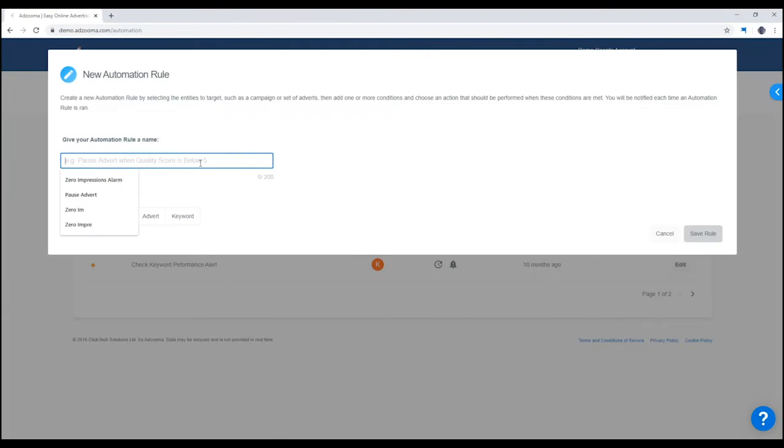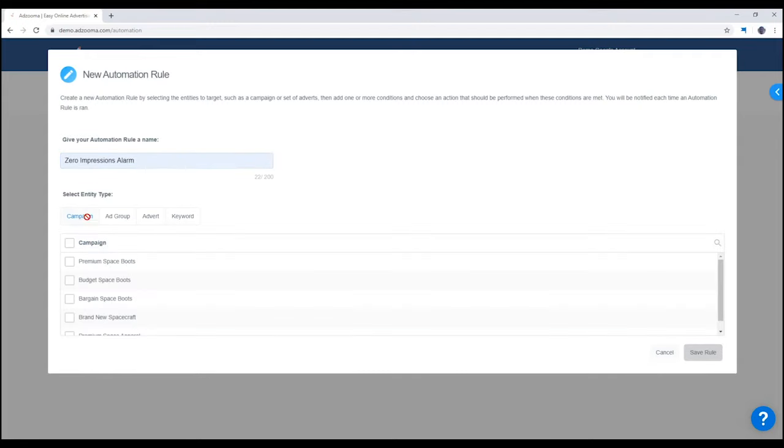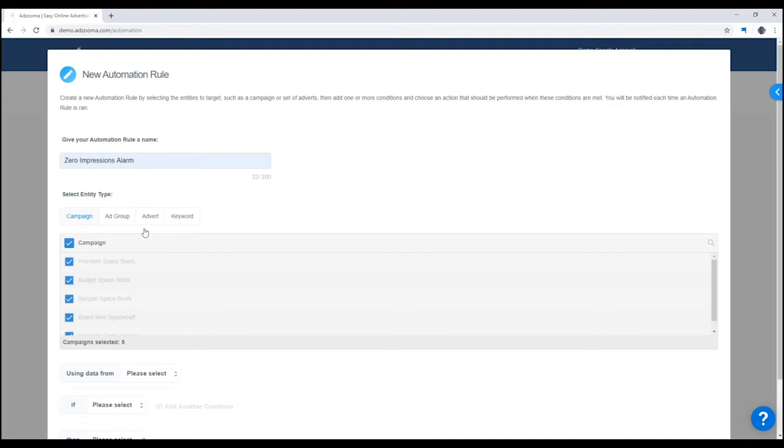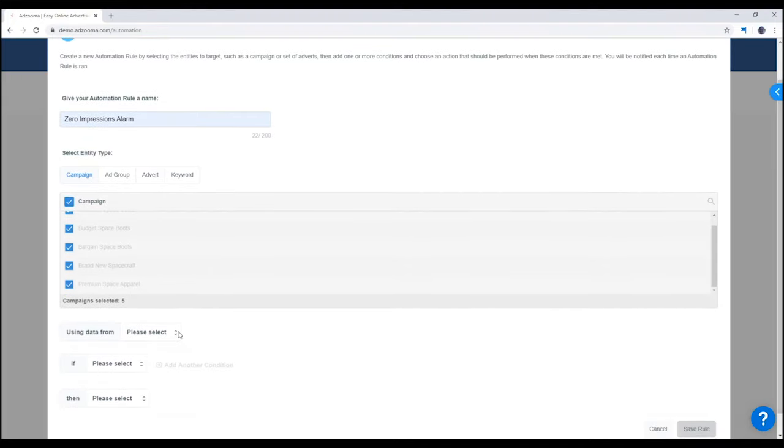First, choose a name. Let's call this one Zero Impressions Alarm. We choose the campaign, ad group and adverts we want the automation to target. We select what data we want the automation to work from.